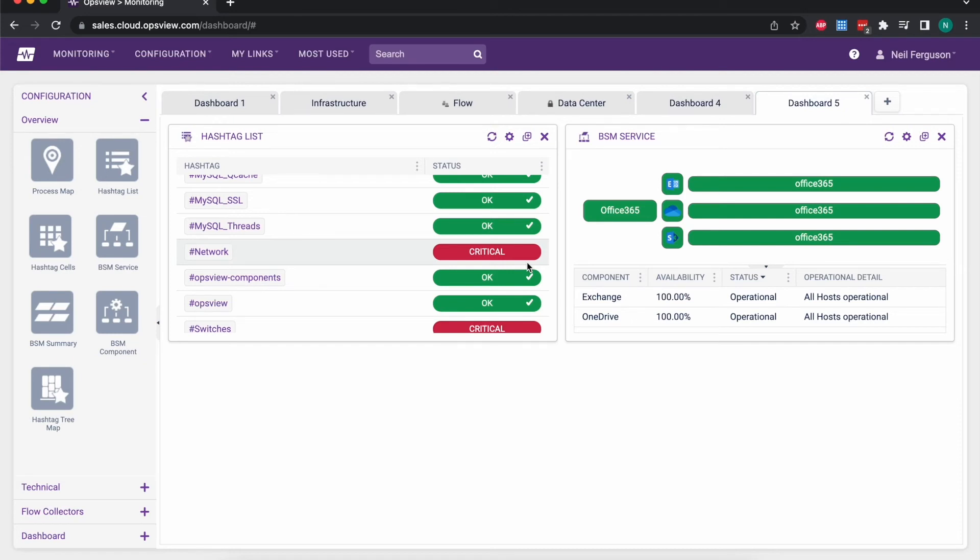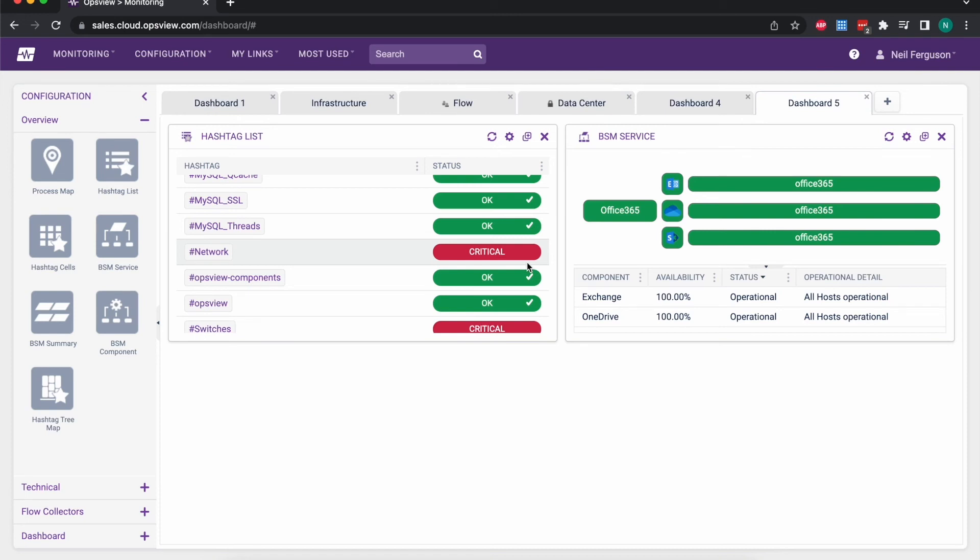Hashtags also are used in other parts of the product. So for example, when I'm creating roles for users to log in with, I can grant people access to see and do things with particular hashtags.